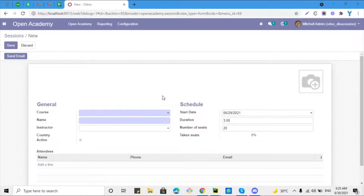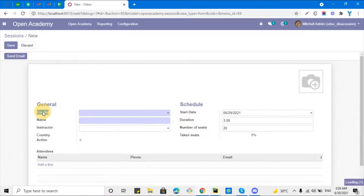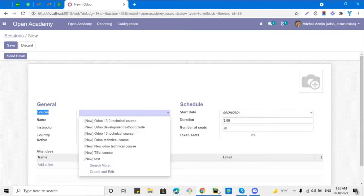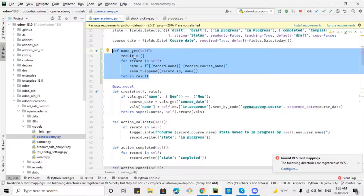Assalamu'alaikum friends, my name is Muhammad Yunus and I am an Odoo technical developer. In the previous video we discussed how to combine multiple field values and show them as a dropdown in a many-to-one field. Here you can see we combined the course number and the course title and showed it as a dropdown in the course many-to-one field. If I show you the code, we added a name_get method for this purpose.